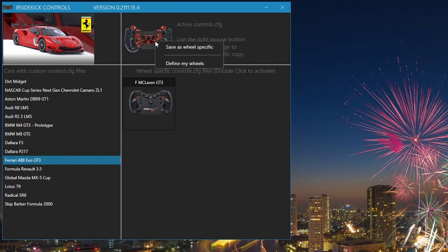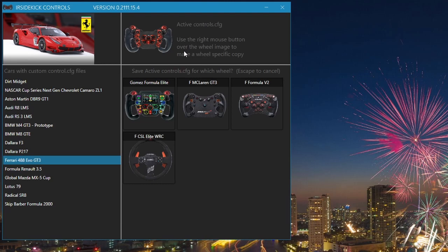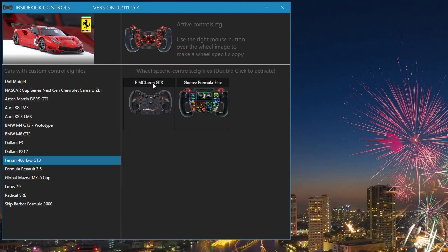Right mouse click over the active steering wheel. Left mouse click the save as wheel specific option. Double click on Gomez Formula Elite wheel name. Now we have saved two controls.cfg files for specific wheels.